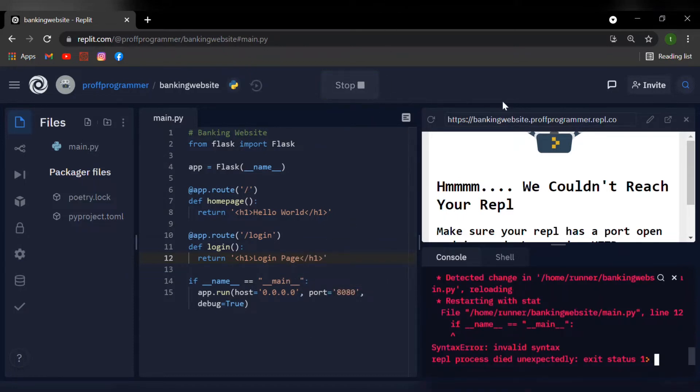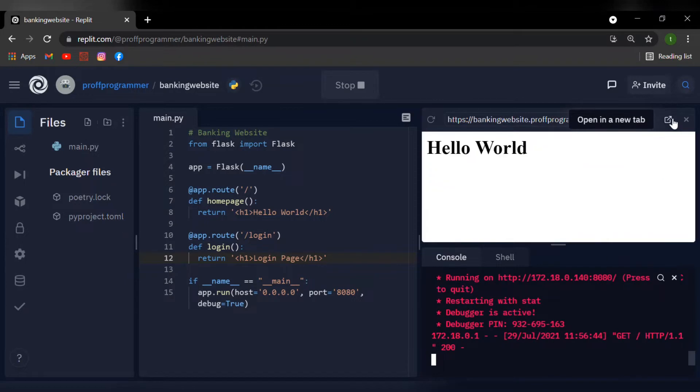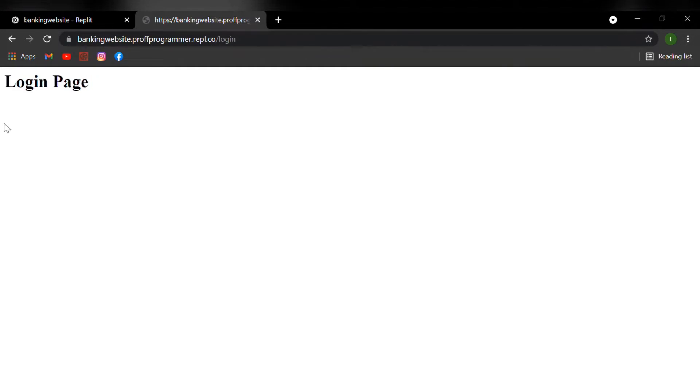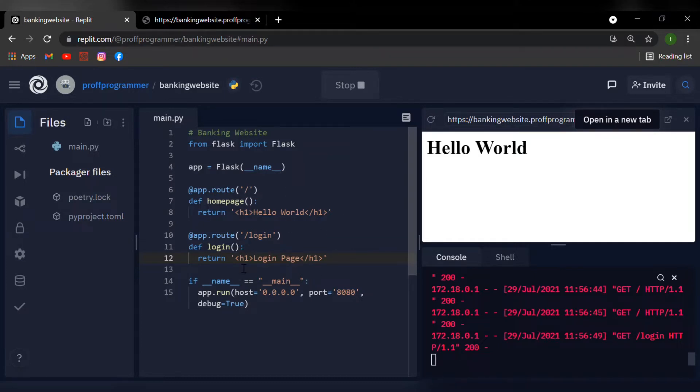And now, if I run this, open it in a new tab, go on the URL, type slash login, it will transfer us to the login page. So just for that, I'm going to fast forward this video and I'm going to create different routes for my different pages. So I'll be back in a second.